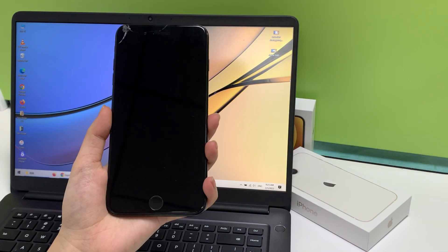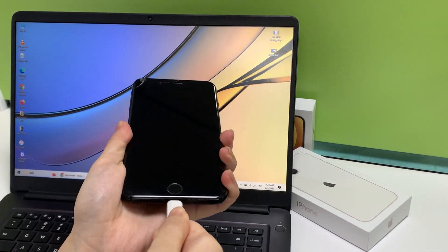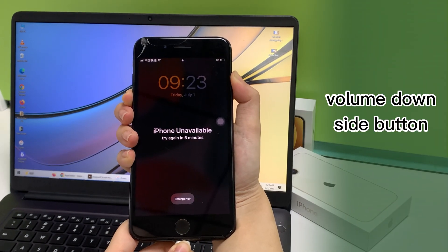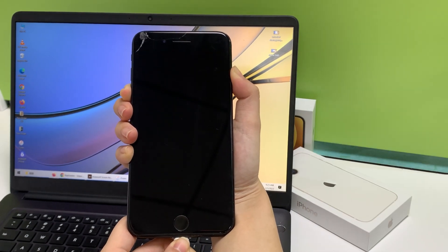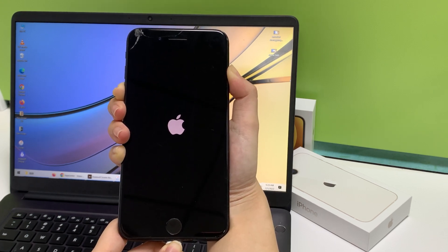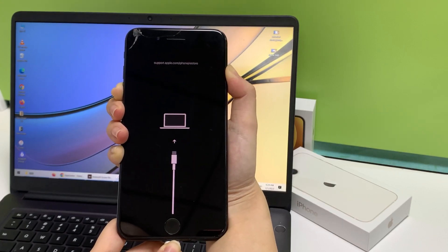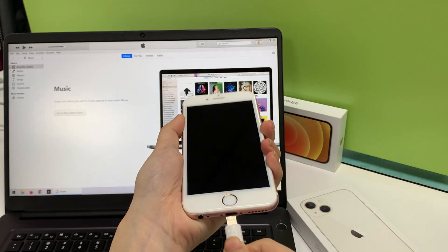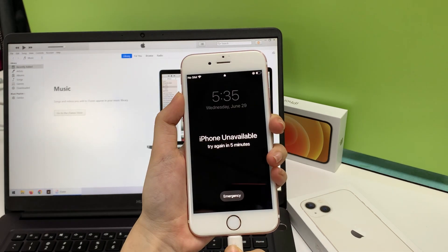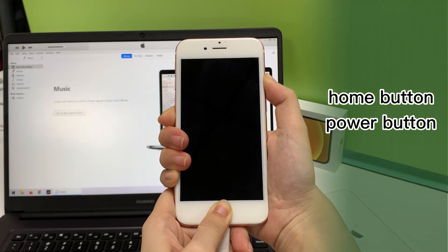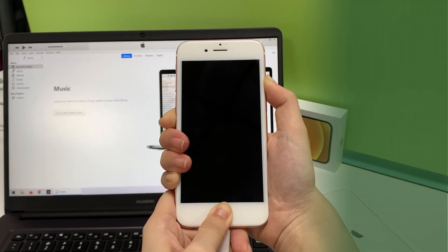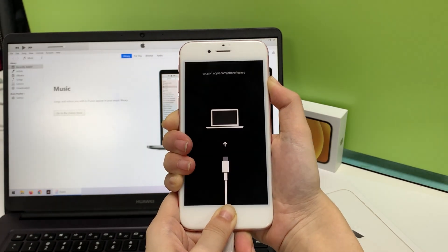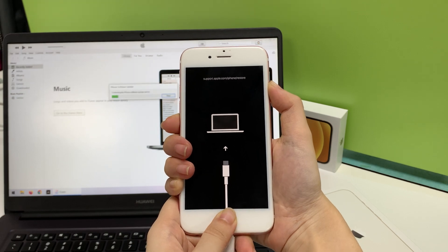If you have an iPhone 7, keep pressing the volume down and side buttons together. Let the phone shut off and reboot with the Apple logo, and release only after it shows the screen with a cable pointing to a computer. If you have an older iPhone 6s, iPhone 6, or older device, keep pressing the home button and power button. When you see the Apple logo appear, don't release the buttons — wait until the screen shows a cable pointing to a computer, then let go.